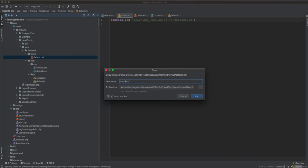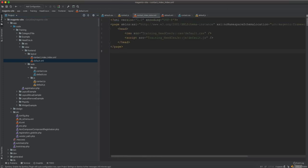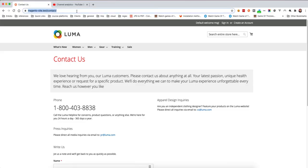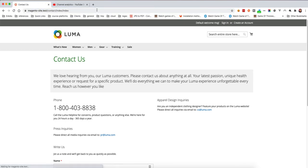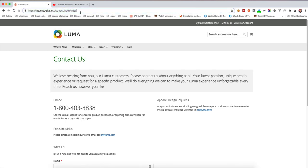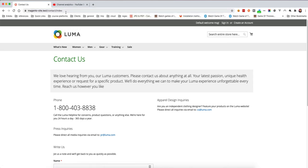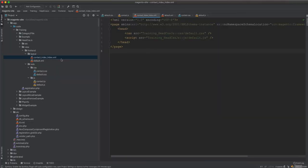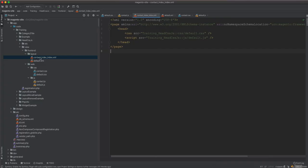We need a layout file named contact_index_index.xml, which is specifically for the Contact Us page. The filename reflects the route: contact/index/index. Since index_index appears consecutively, you can also omit part of it. Inside this file, we include the contact CSS and contact JS references.